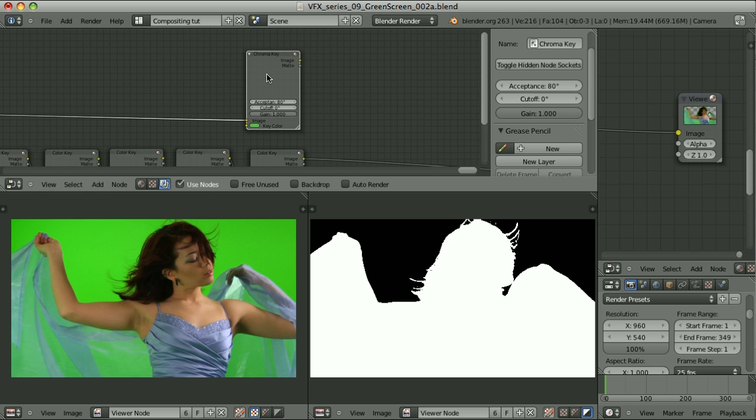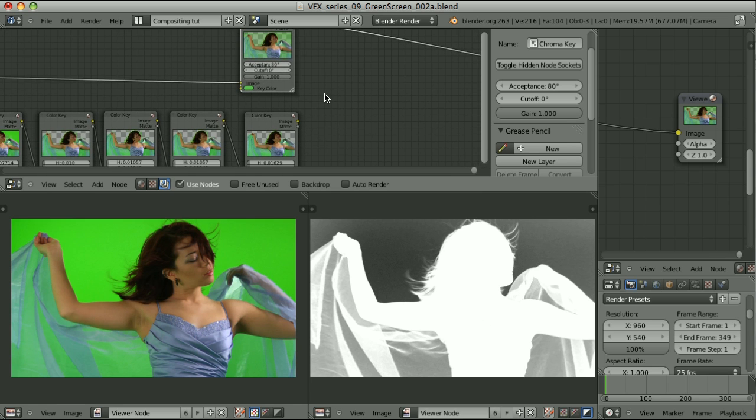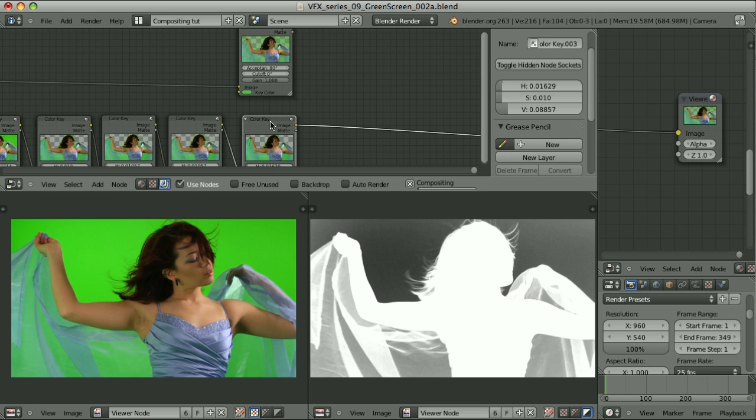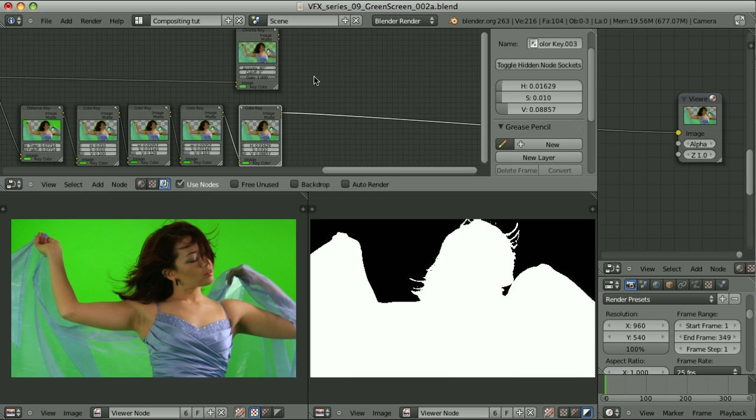This is the chroma key that I used to take care about the transparency here and here in the hair. Let's take a look at it. And this is our garbage matte. So now I will combine those two mattes together and then try to make some final adjustments.